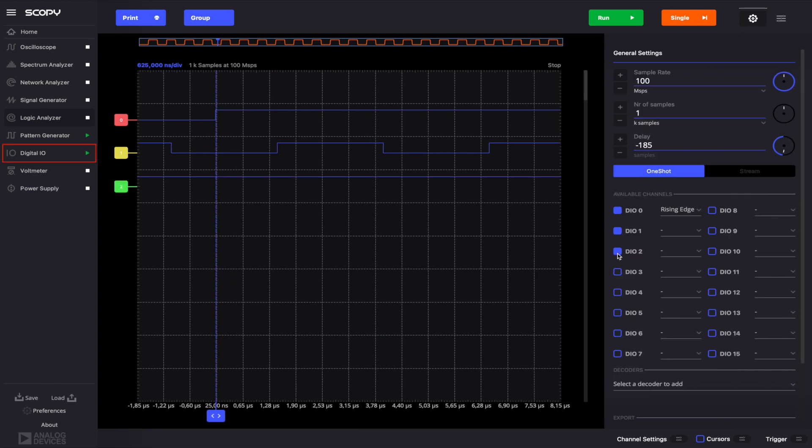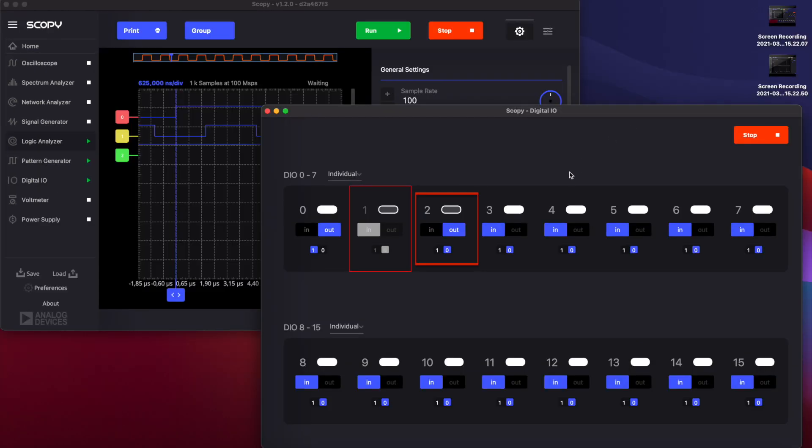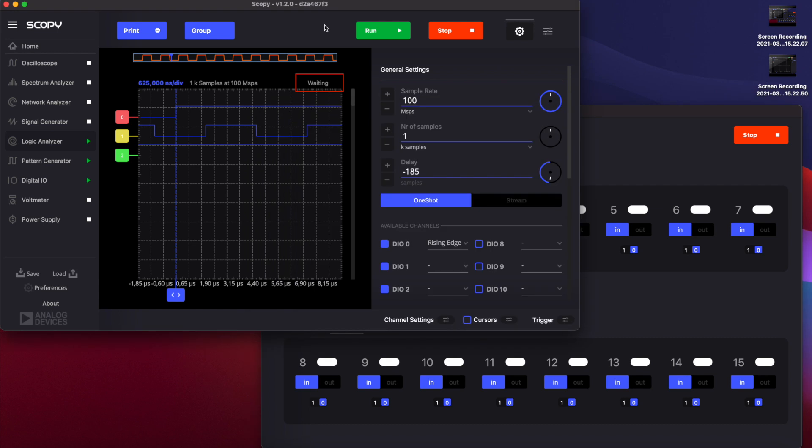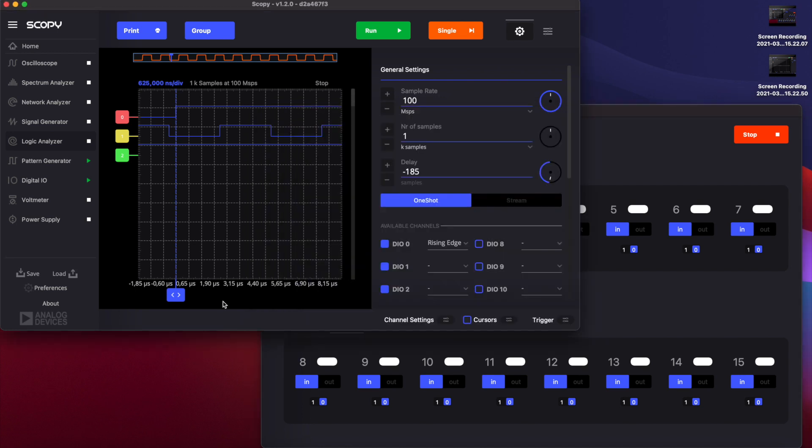In the DigitalIO instrument, configure the pin as output and run the instrument. Now, set DigitalIO2 to 1. Notice that the logic analyzer has not been triggered yet. This suggests that when the trigger logic is set to AND, the instrument is waiting for both conditions to be fulfilled. If you start toggling the DigitalIO0 pin to obtain a rising edge, you'll notice that the data capture on the logic analyzer was triggered.